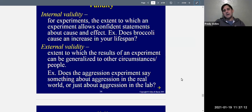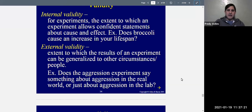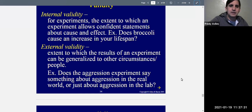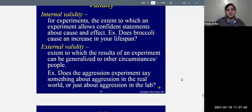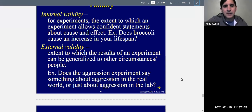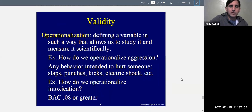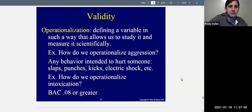Does the aggression experiment say something about aggression in the real world? If the lab finding that alcohol increases aggression also holds in the real world, you have external validity. Laboratory experiments are harder to generalize because they're done in an artificial setting, whereas field experiments are easier to generalize. External validity and generalization are the same thing. For your paper assignment, you'll need to find flaws in a study and explain whether they affect internal or external validity.